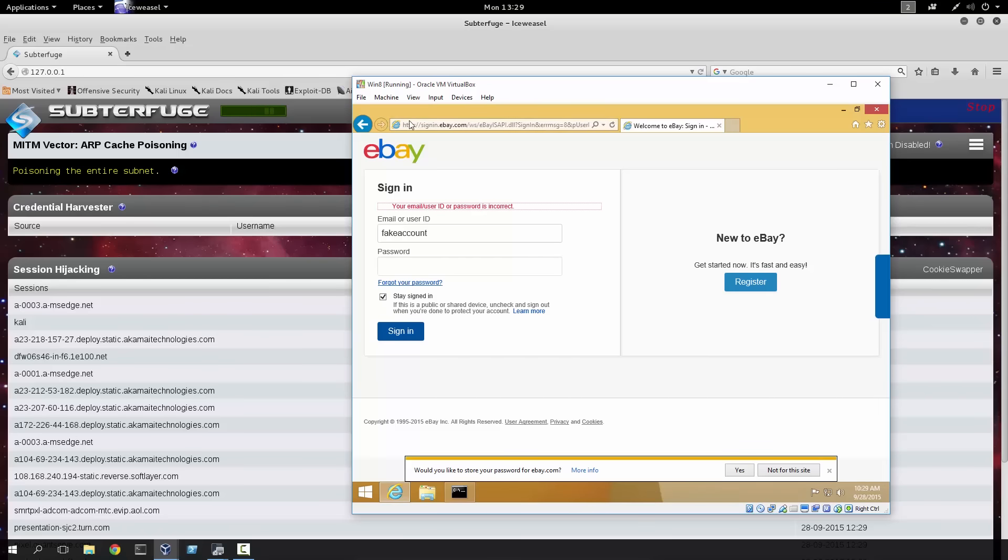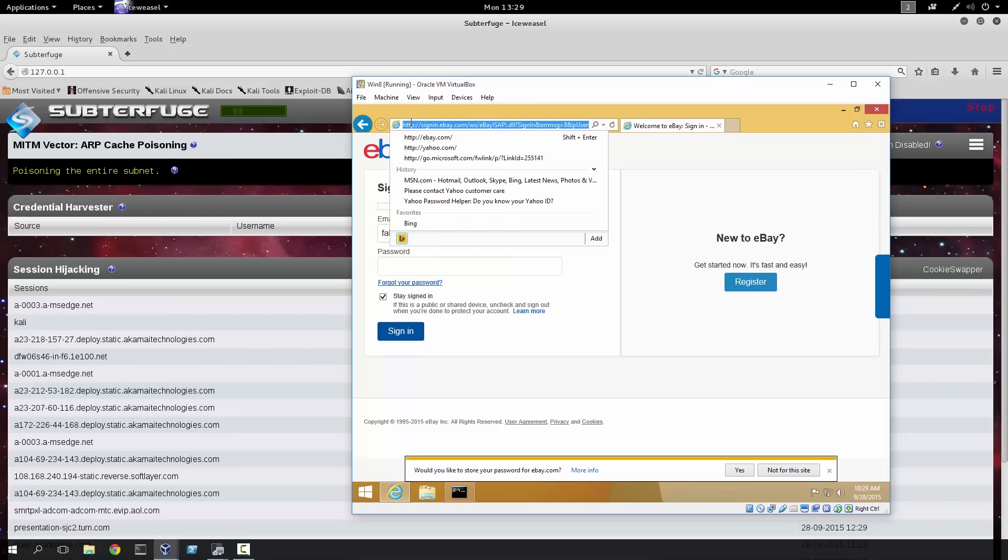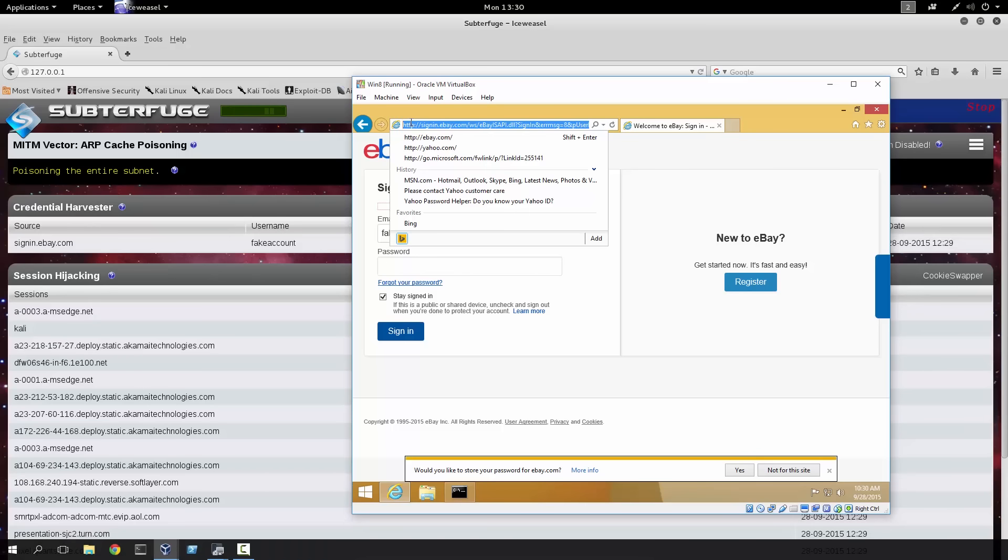Now, as you can see, the connection here has remained HTTP. This is important because the default attack utilized by Subterfuge is SSL-strip, where it will take an HTTPS session and downgrade it to HTTP.